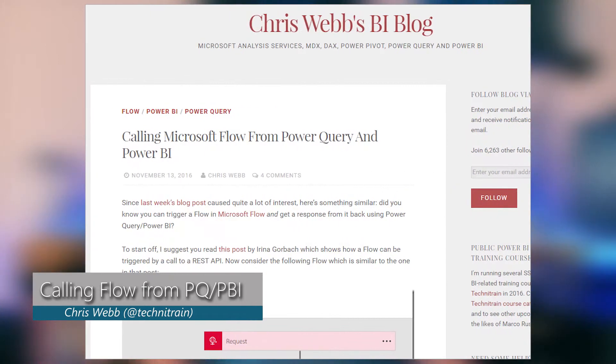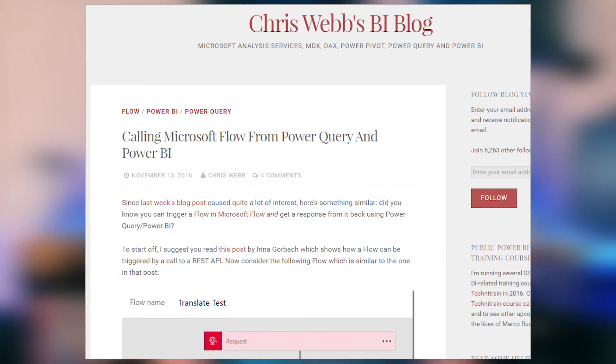Next up is a blog post from Chris Webb from across the pond where he looks at using Microsoft Flow, or calling Microsoft Flow from inside of Power Query or Power BI Desktop. If you're not familiar with Microsoft Flow, it's basically a way that you can create workflows that do certain operations. The example he uses is calling a flow to translate some text to another language and return that back to Power Query or Power BI Desktop. This may be useful if you want to do external operations but use Power BI to accomplish that, so be sure to check out this blog post if that piques your interest.